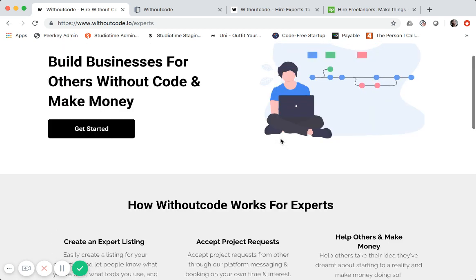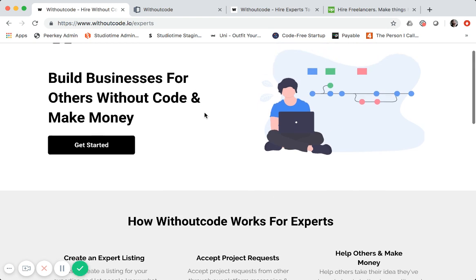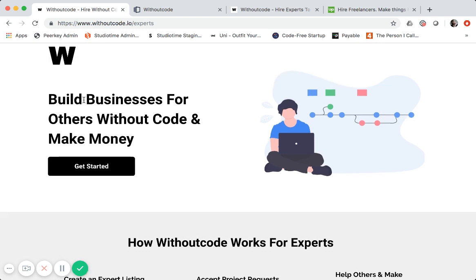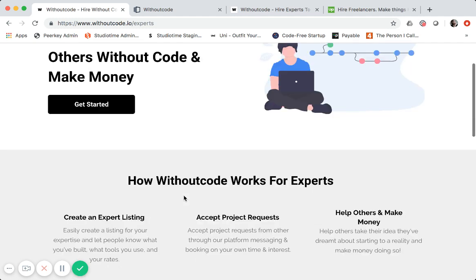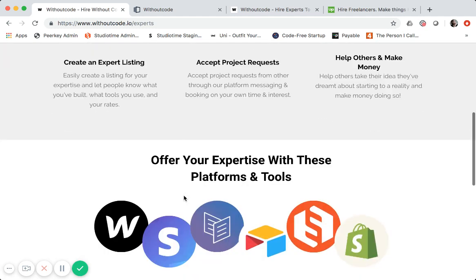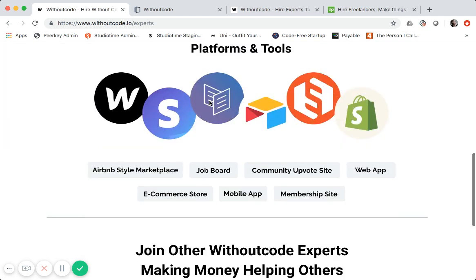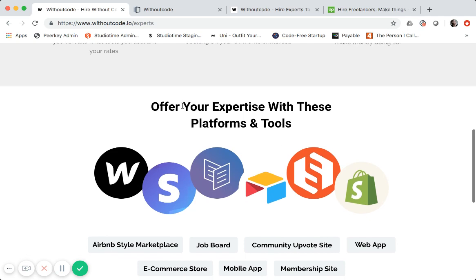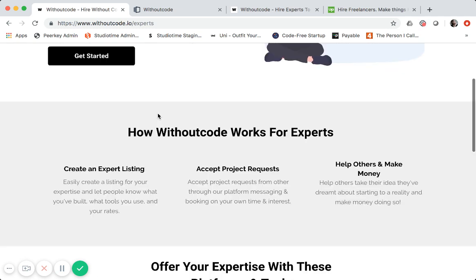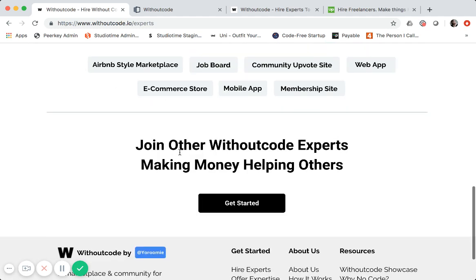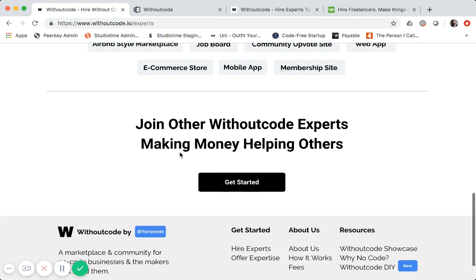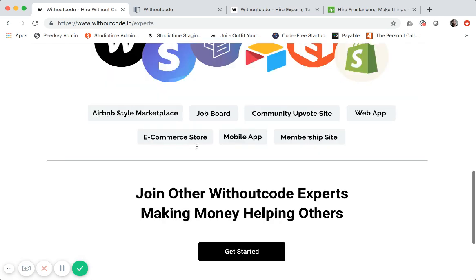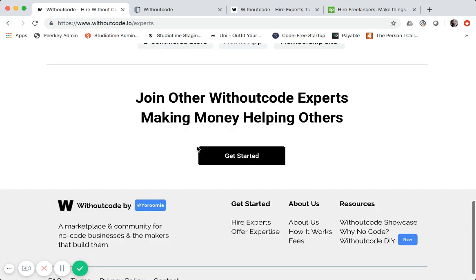So this is for people that might want to join and offer their expertise on without code. The call to action to get started is to create an account and an expert listing. A lot of the pages use the same overall look and feel because these are all different modules in Instapage. For the sake of time, I simply duplicated each page and then swapped out the text and some of the modules.